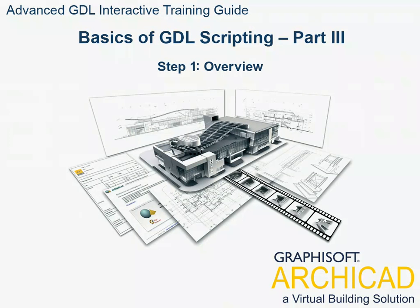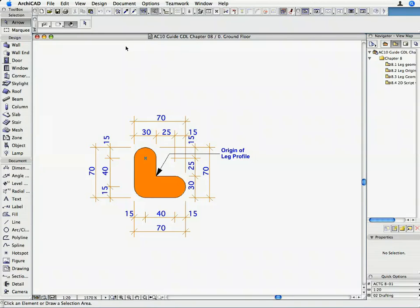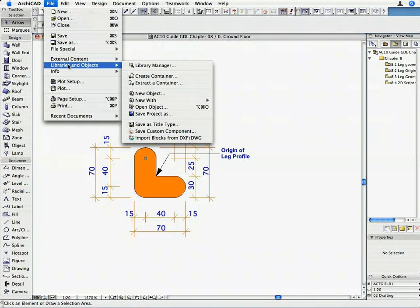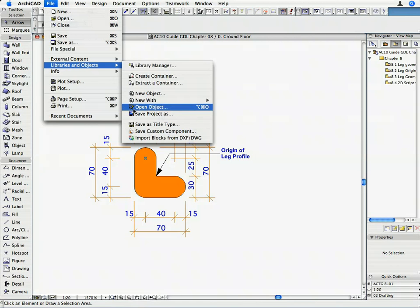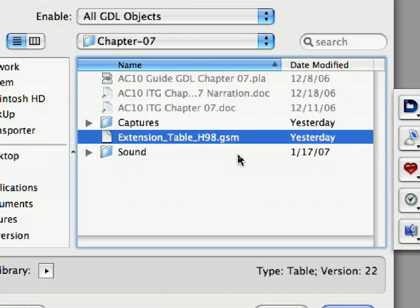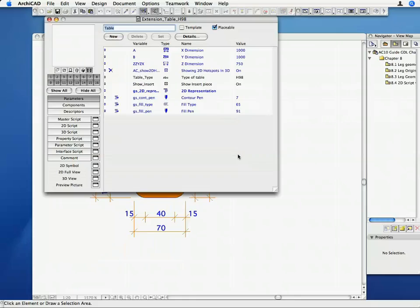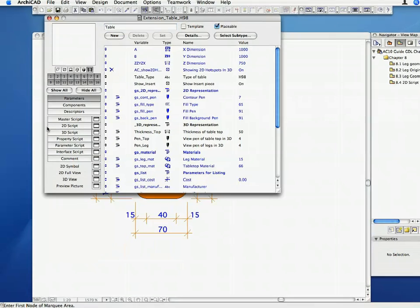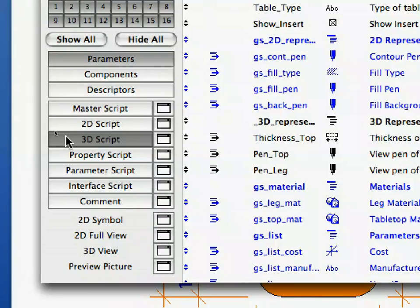Step 1: Overview. Open the extension_table_h98.gsm file using the File, Libraries and Objects, Open Object command. In the Library Part window, open the 3D Script window.